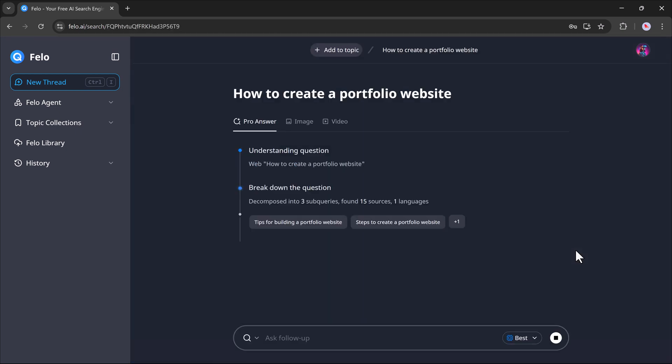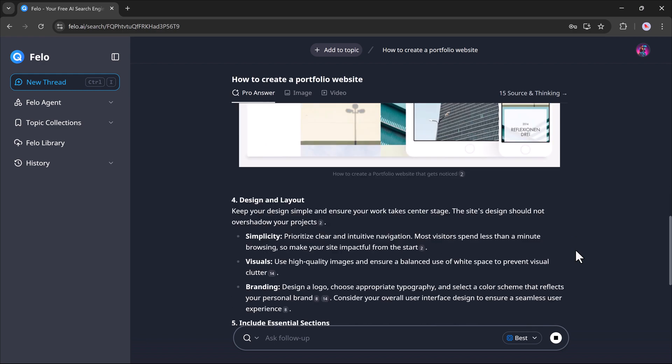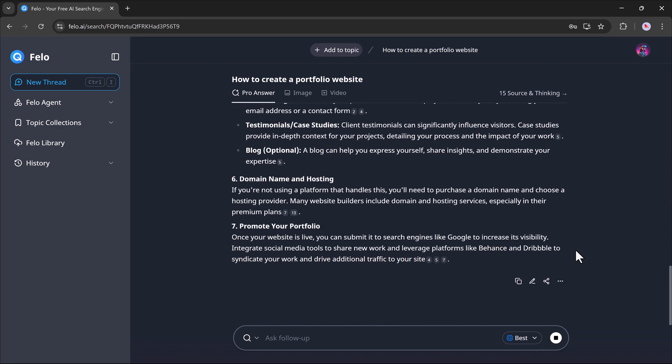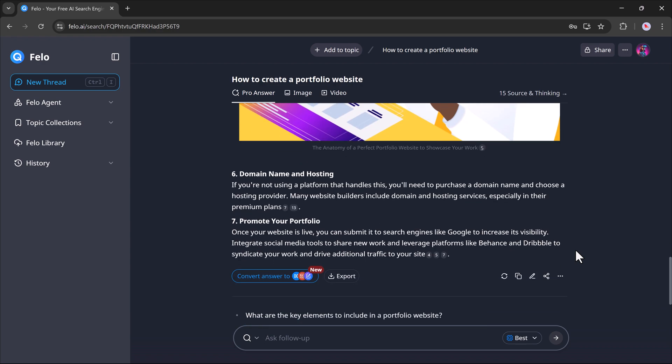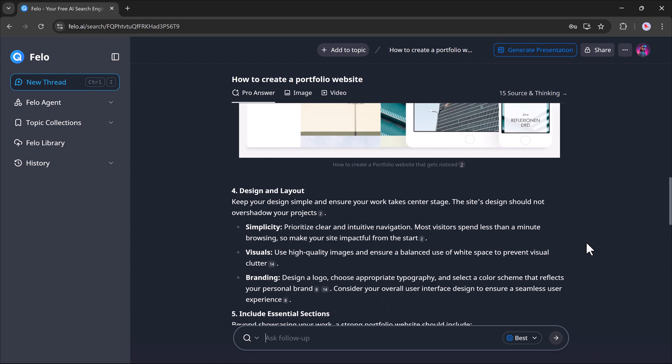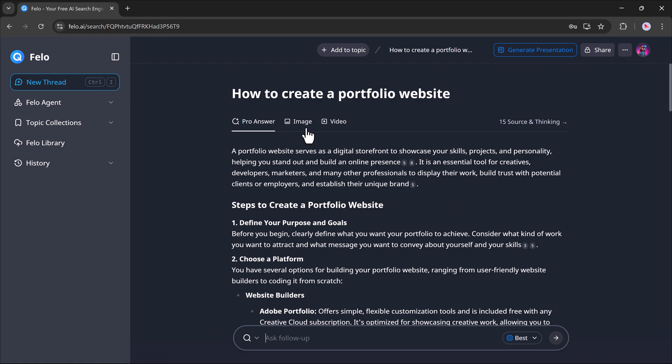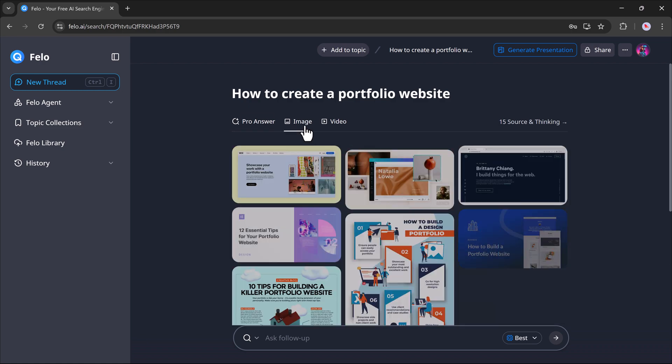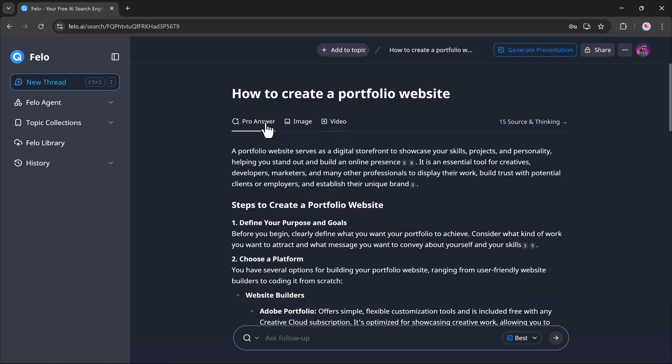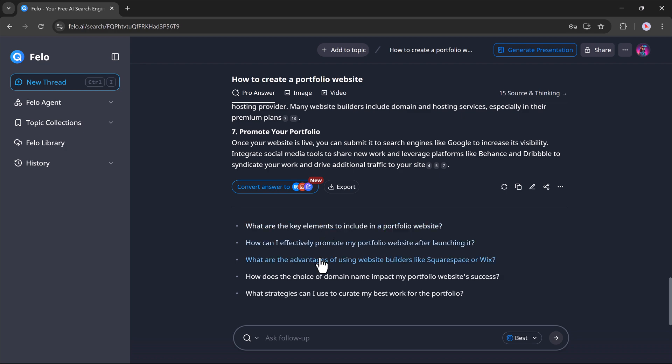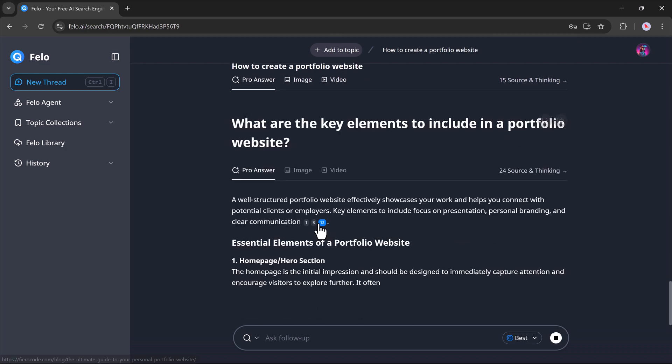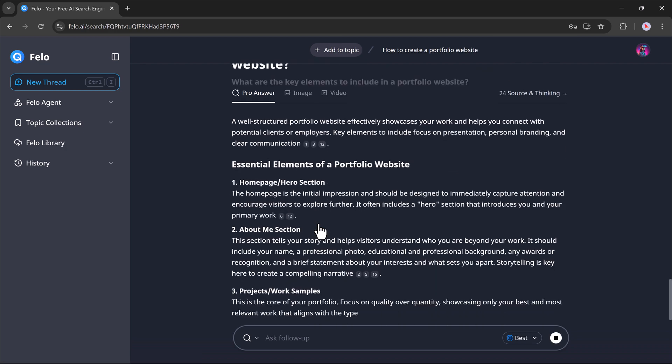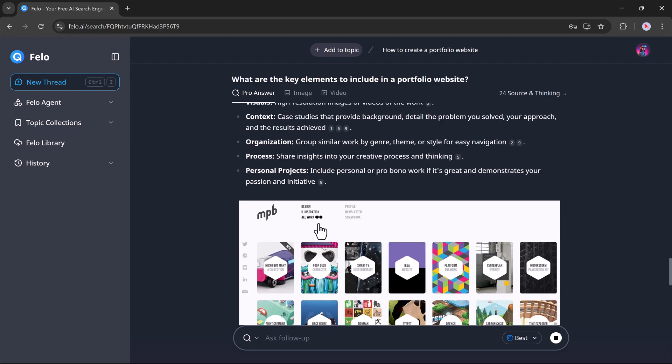Within seconds, Felo will give you a detailed and well-structured response. You'll get everything from step-by-step instructions to helpful resources, sometimes even related videos. And if you want to ask another question, no problem. Just type it in the same prompt bar.